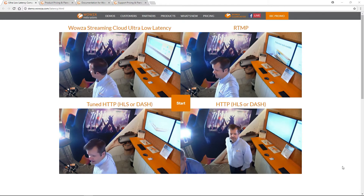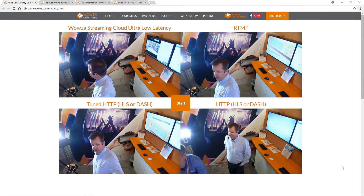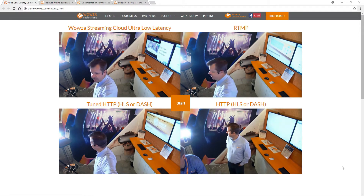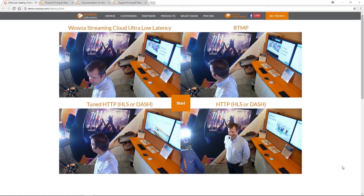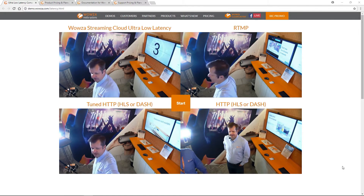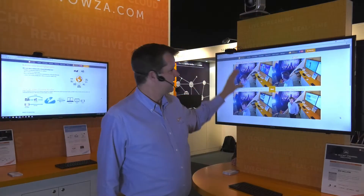The second is RTMP running locally in our demo booth, and the next two are both HLS — one is tuned, one is untuned. These three are all local.